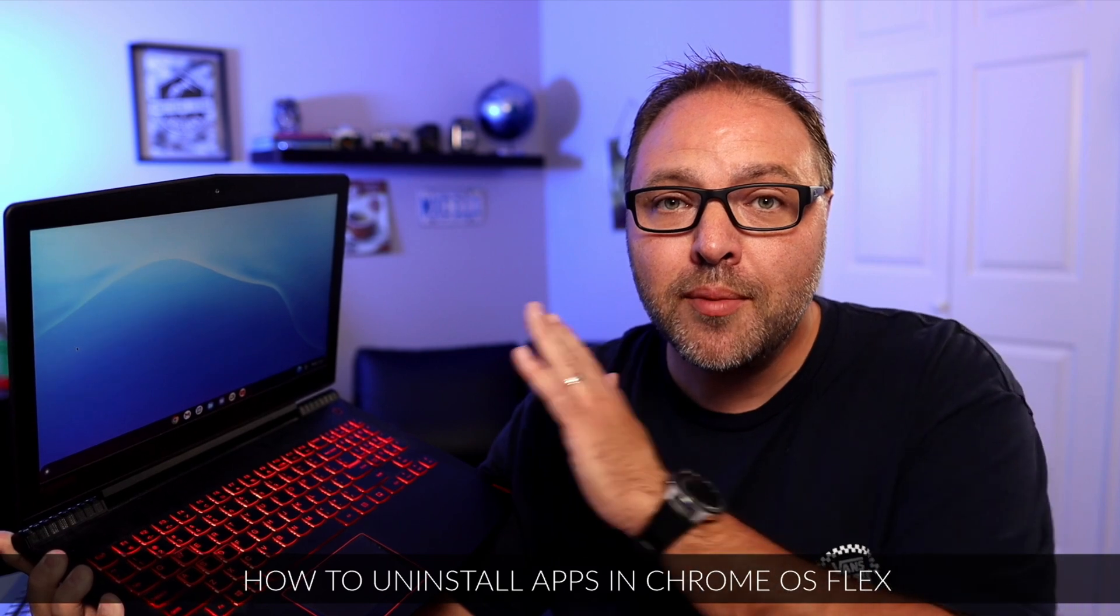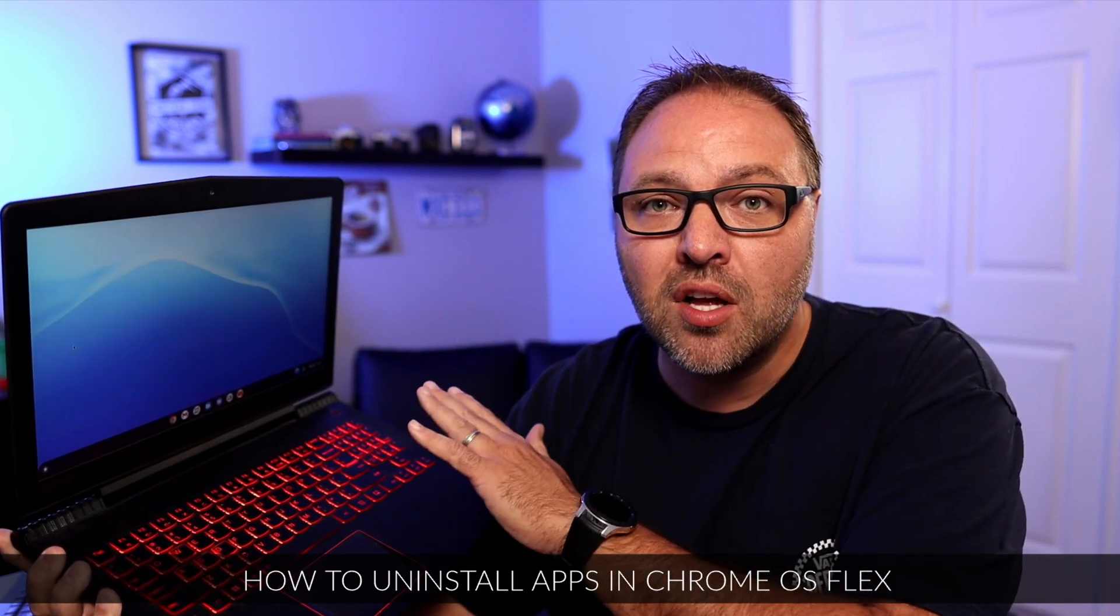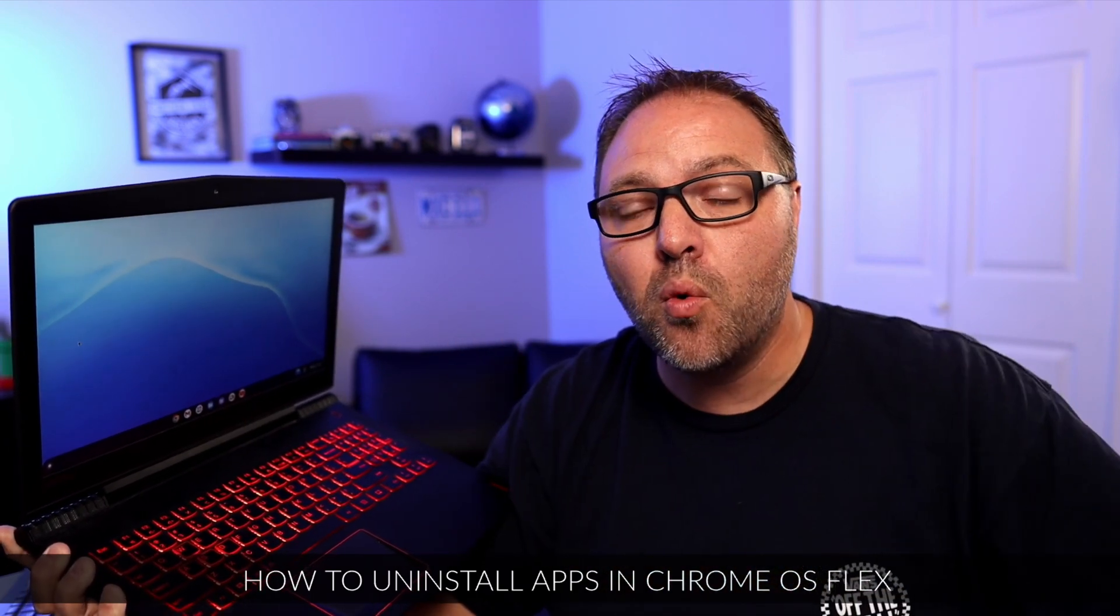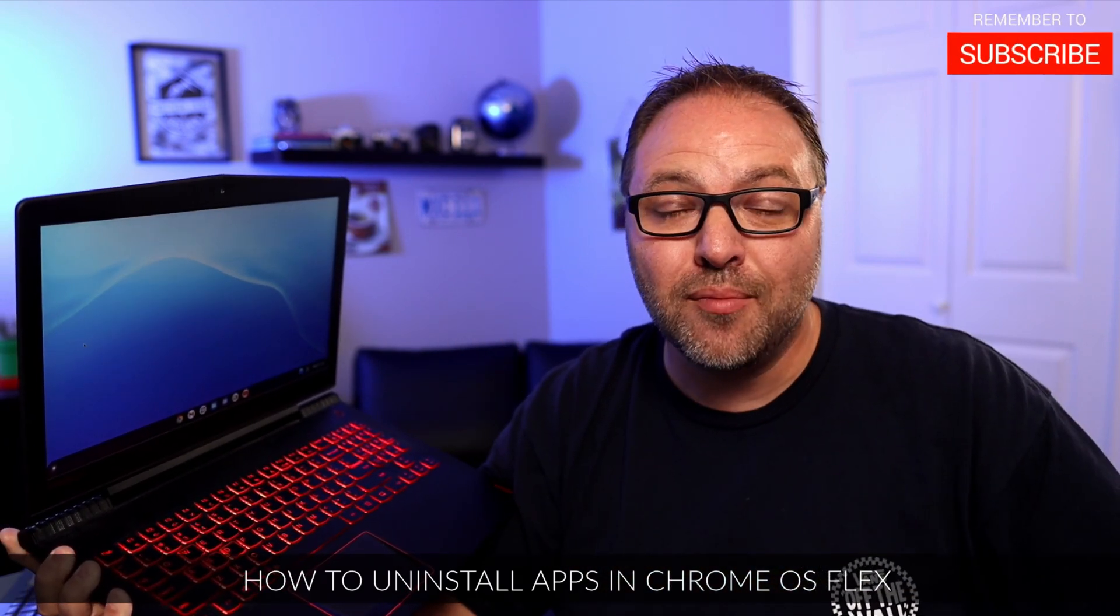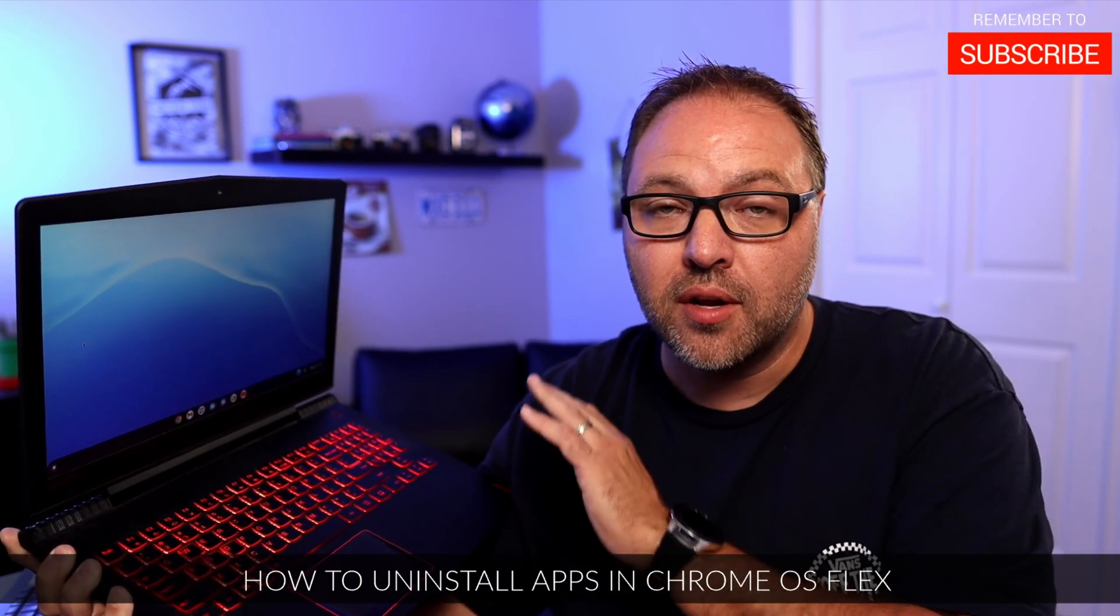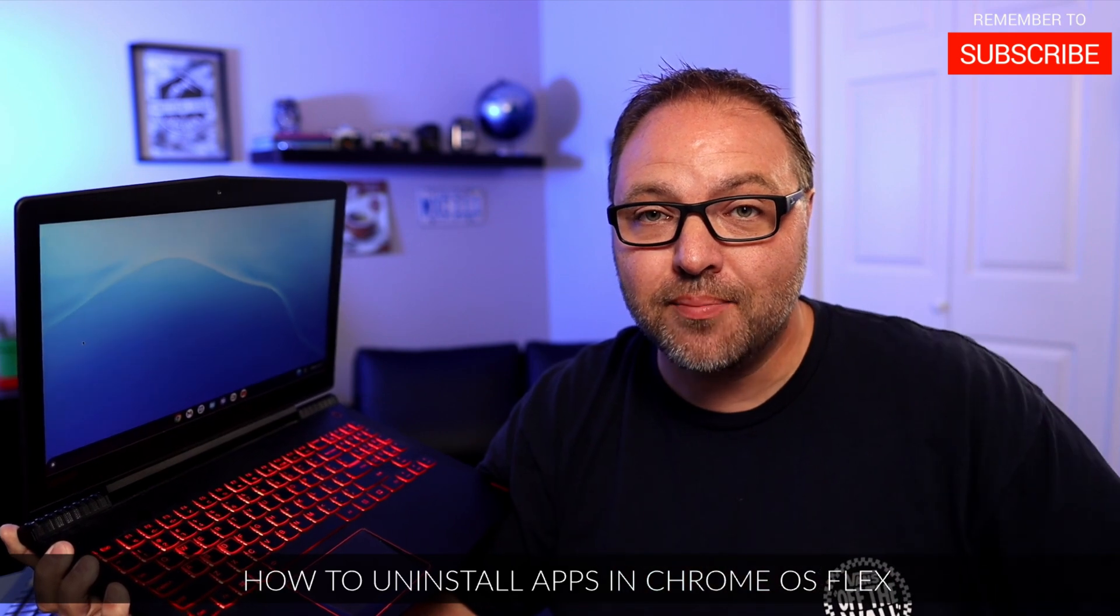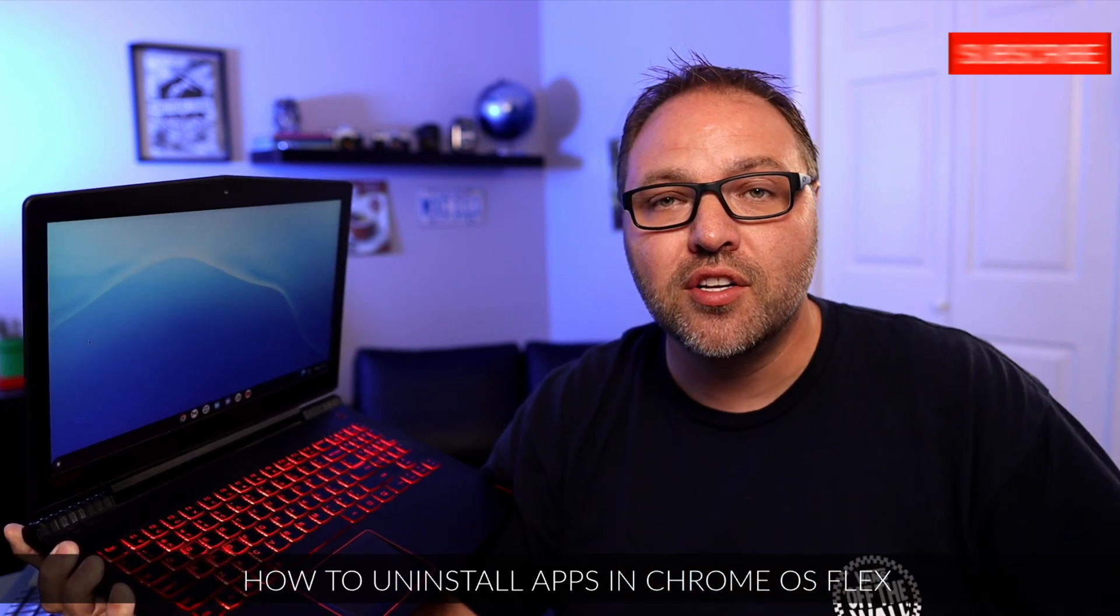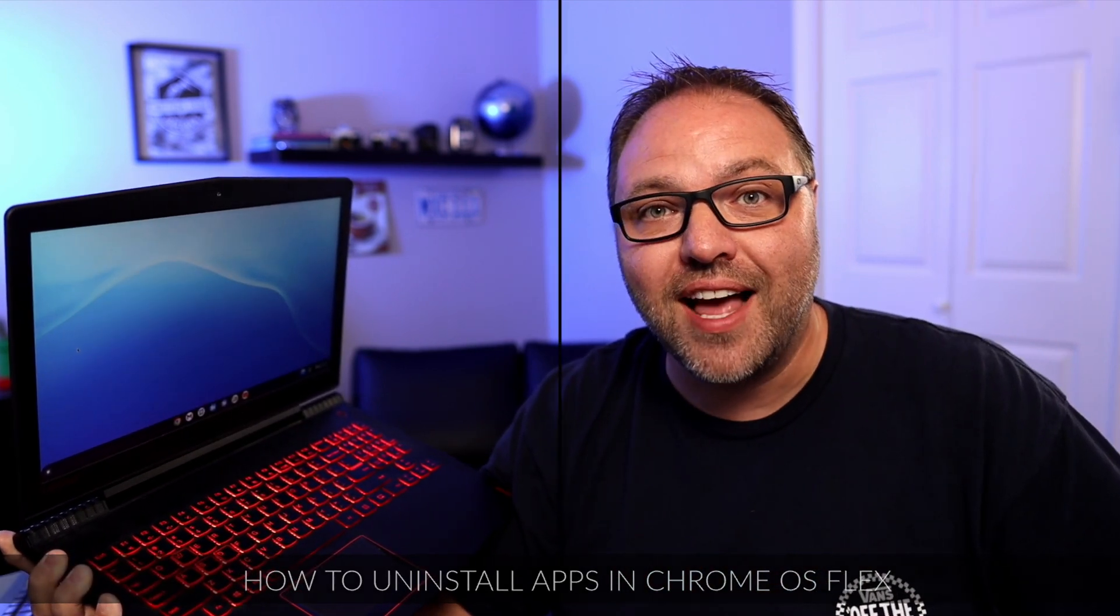Hey everyone, it's Ken here from Northern Viking Everyday. I have a quick Chrome OS Flex tutorial for you. We're going to be showing you how to uninstall apps or programs that you don't want installed anymore on your computer. It's really quite simple to do, so let's dive right over to Chrome OS Flex.